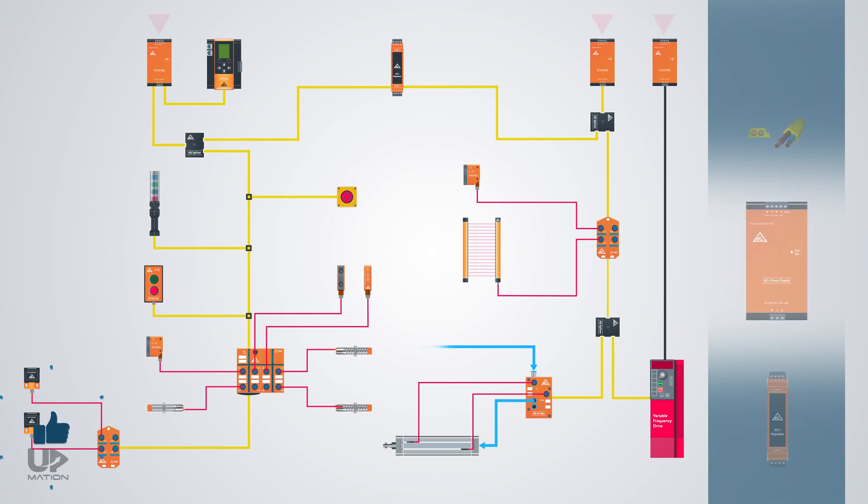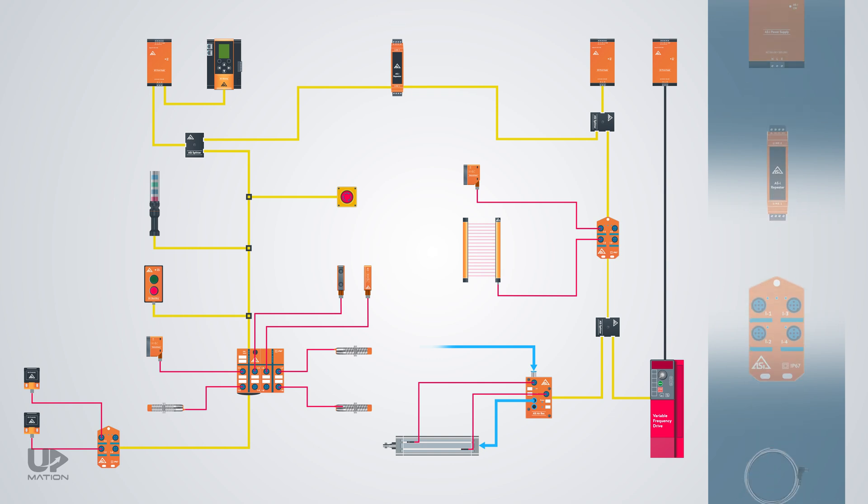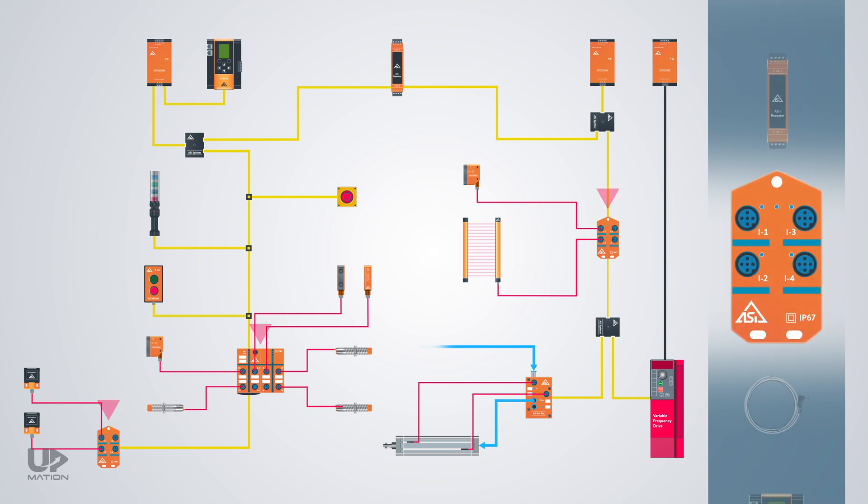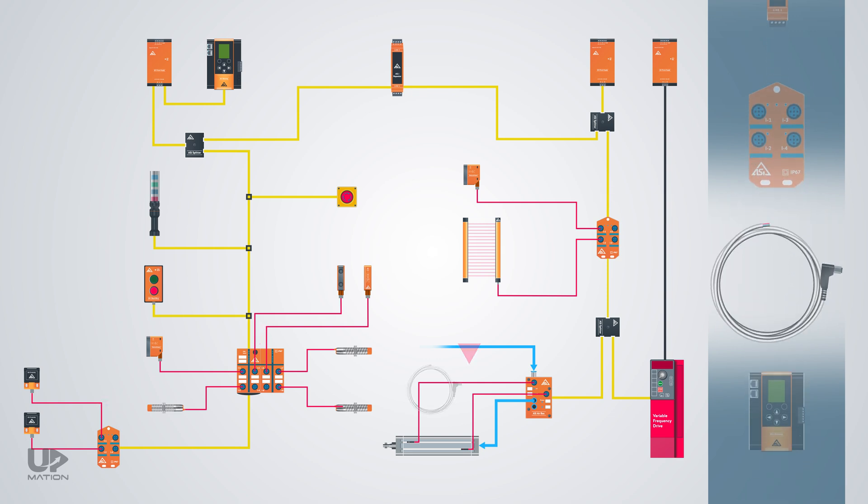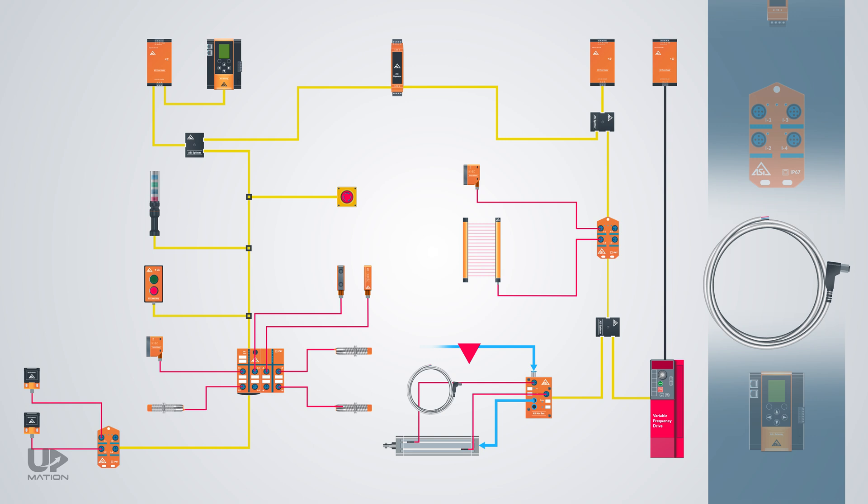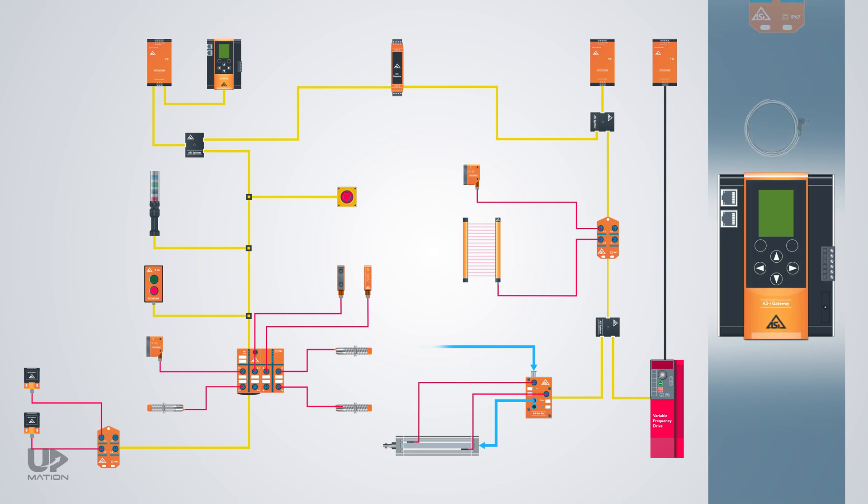There are power supplies, repeaters to amplify the signals, IO modules or hubs for connecting the sensors and actuators, cord sets to connect sensors and actuators to the IO modules, and the gateway or controller for transferring the data to the upper level of the automation pyramid.